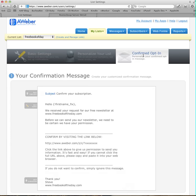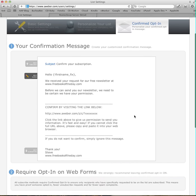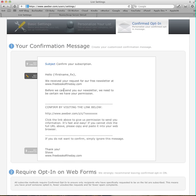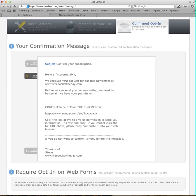The important one is this last one here, the confirmed opt-in. This is the email that is emailed to people that sign up to your list. Now, as you can see, this is already filled in, and it's usually filled in with default information. And this second section just here, it will say we've received your request to receive information from, and then it will be your list name. Now, because your list name has to be totally unique, whatever you've called your list, it's really not going to make sense to the person that's receiving this email.